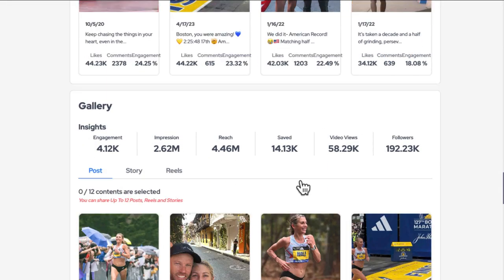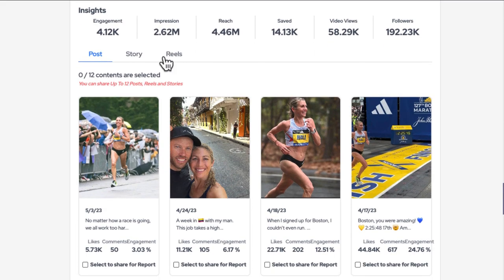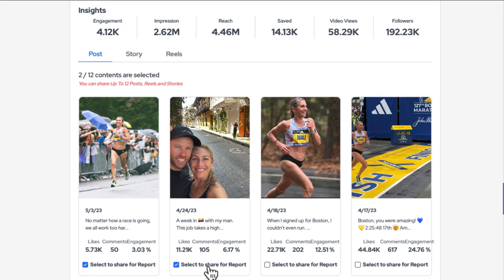The media kit also answers the call creators made to provide a content showcase. With your media kit, choose just the pieces of content you wish to share, or share a lot of them. The showcase drills in to show off the engagement and performance, making you look more attractive to future brand collaborations.